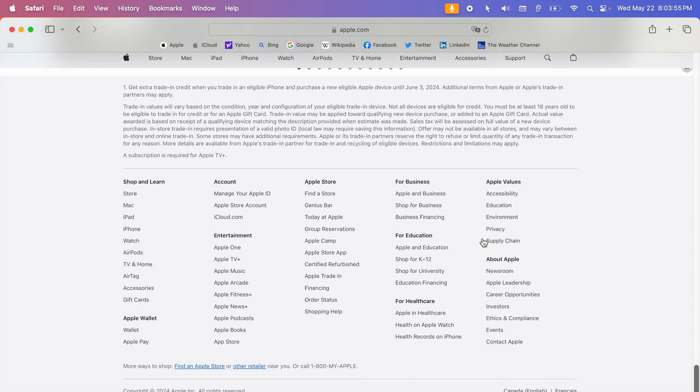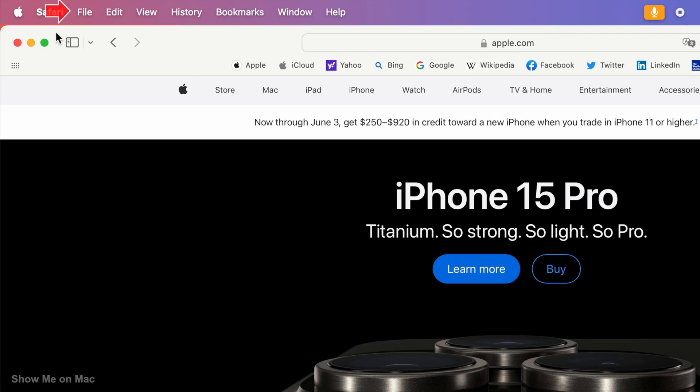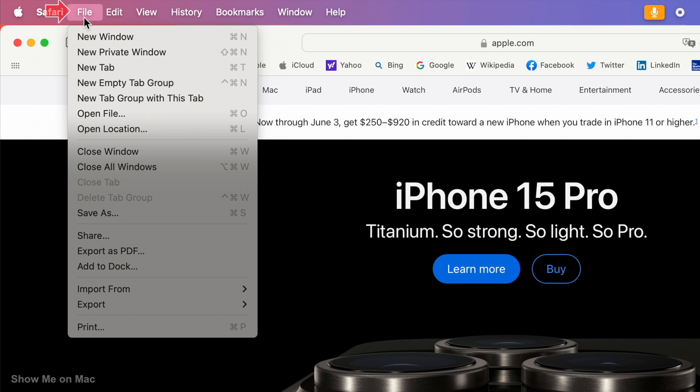Once your web page is fully loaded, click File on the menu bar and then click Export as PDF.